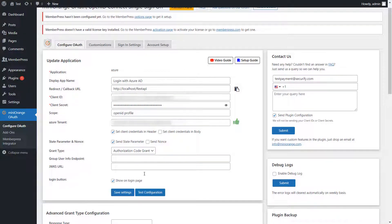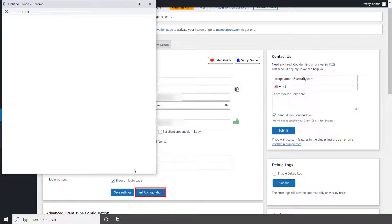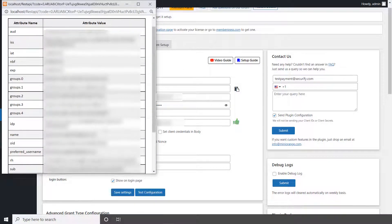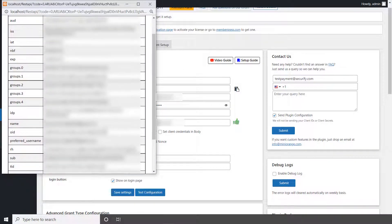Just go to your application and click on Test Configuration button. You can see the attributes sent by your IDP in the table.